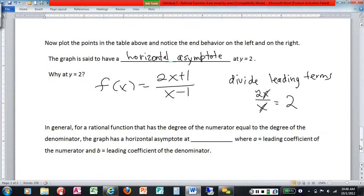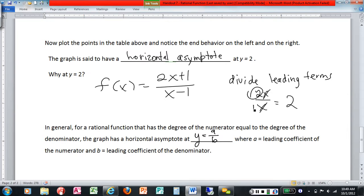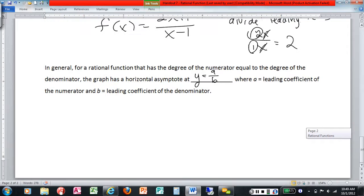In general, a rational function where the degree of the numerator equals the degree of the denominator has a horizontal asymptote at y equals a over b, where a is the leading coefficient of the numerator and b is the leading coefficient of the denominator — which here is just one. That gives you your horizontal asymptote.